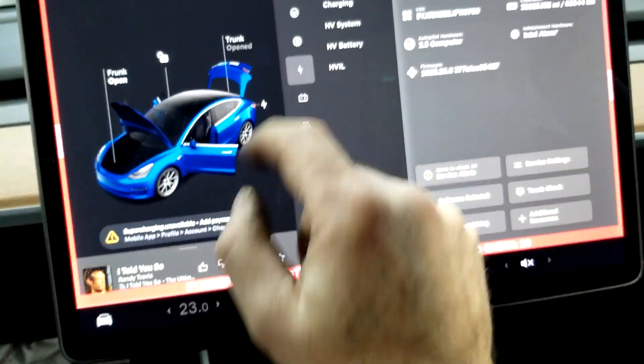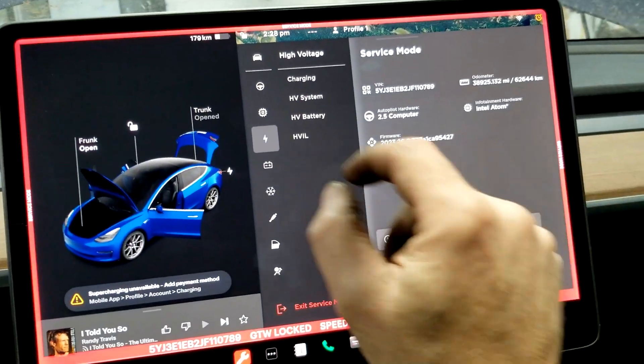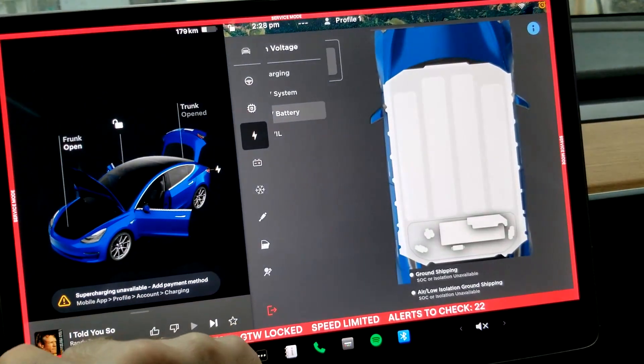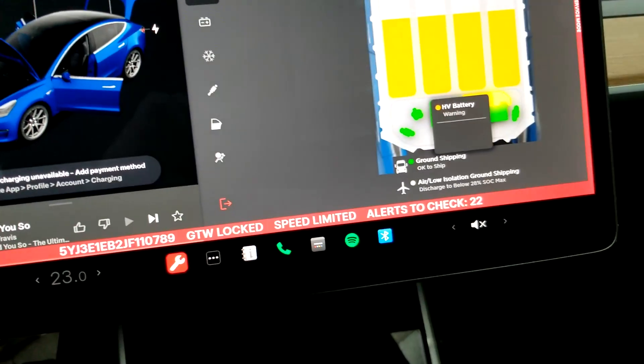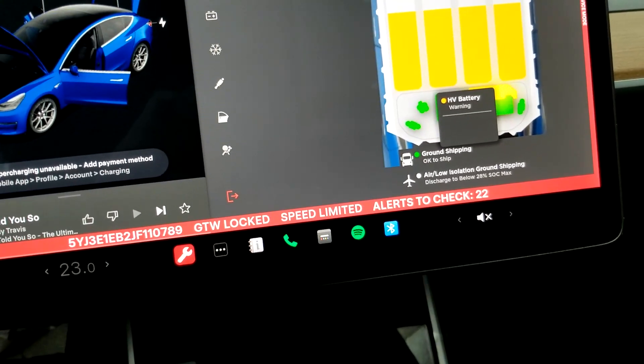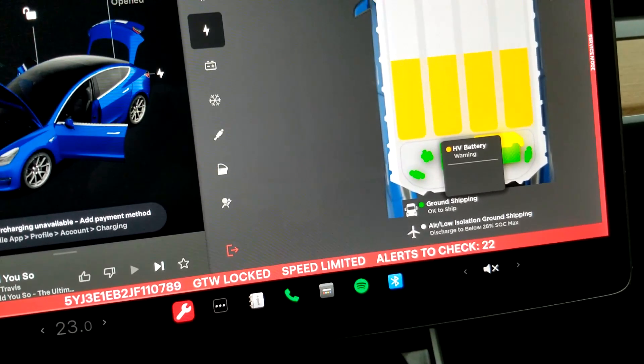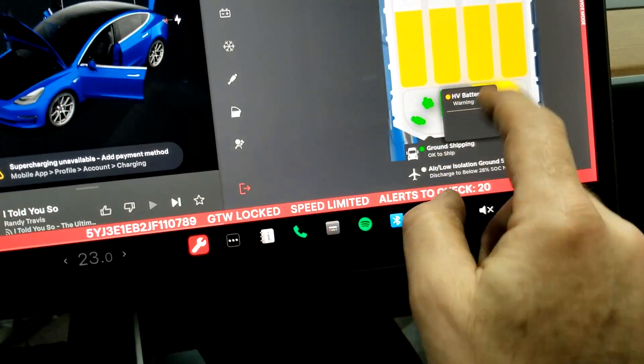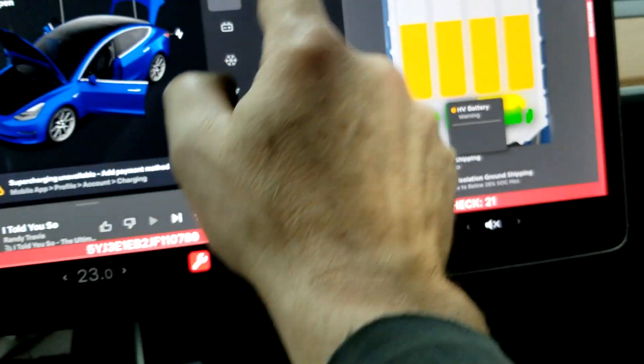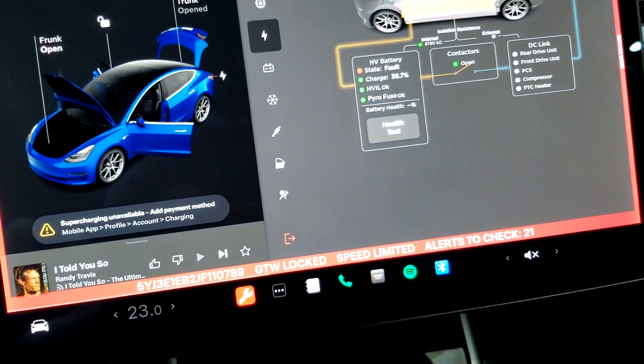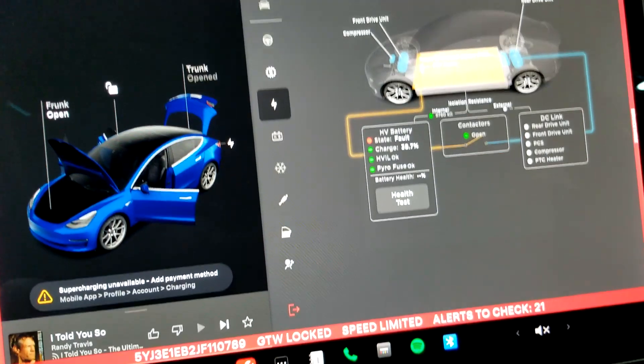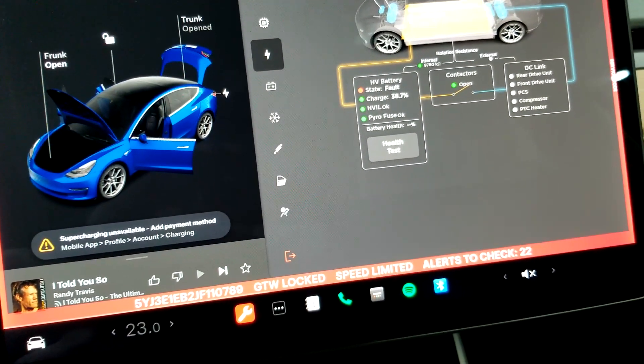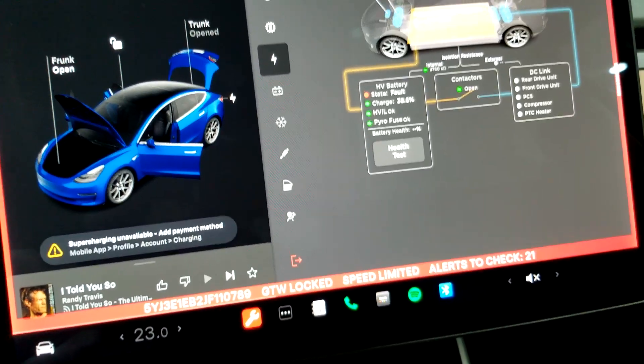We go to high voltage system, then we go to high voltage battery, and it shows HV battery warning. I guess we're going to self-destruct here in a minute. I don't know what that's all about, but we're going to find out. HV system saying there's a fault in the battery, the contactors are open.